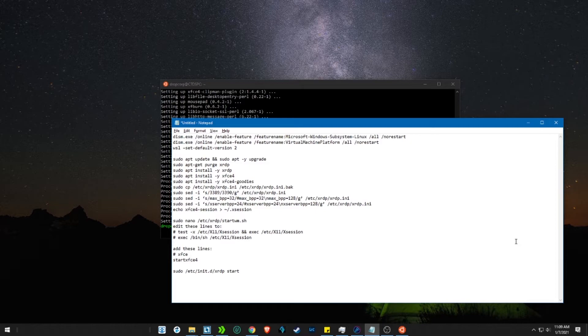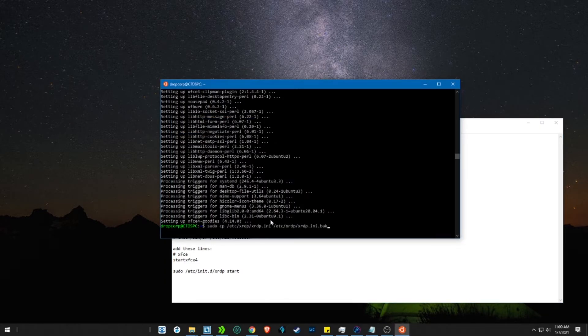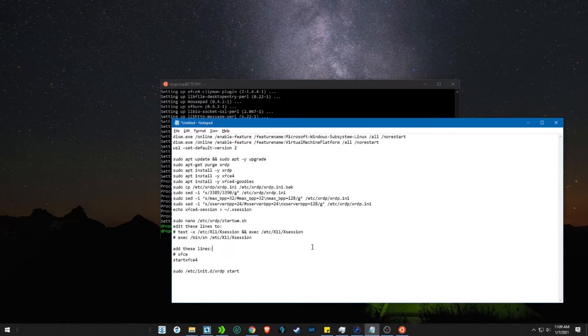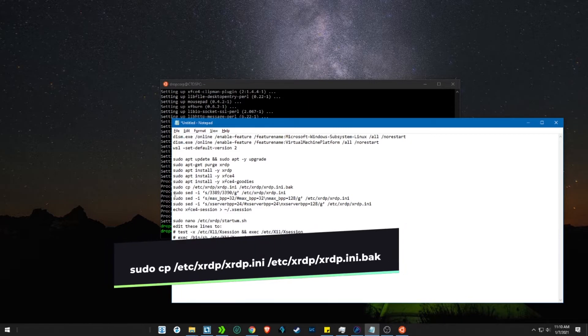Now we will be editing a few lines in the xrdp file. Before that let's take a backup of the file. Copy the command and press enter.